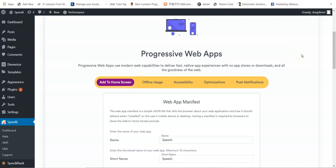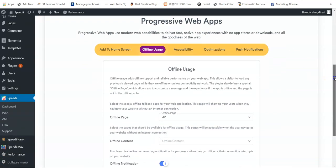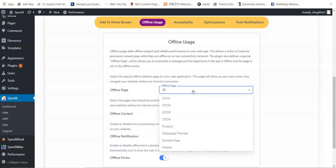The next feature is Offline Usable. This allows your website to load offline — even if your visitors don't have internet connectivity, they can still access your website. All you have to do is select the pages that you want to make offline usable.